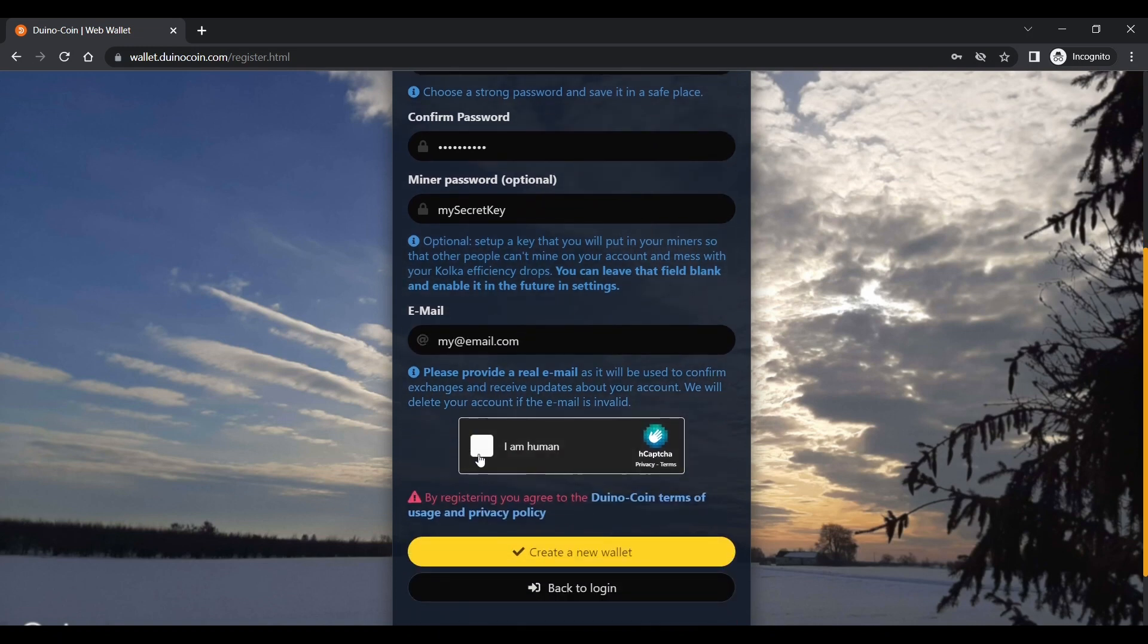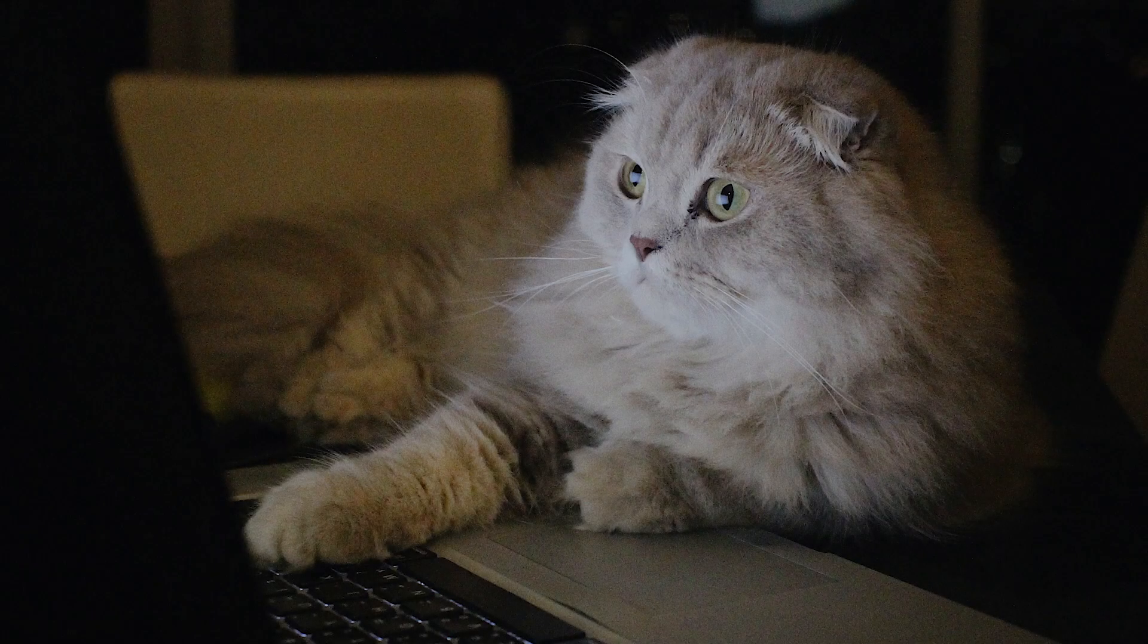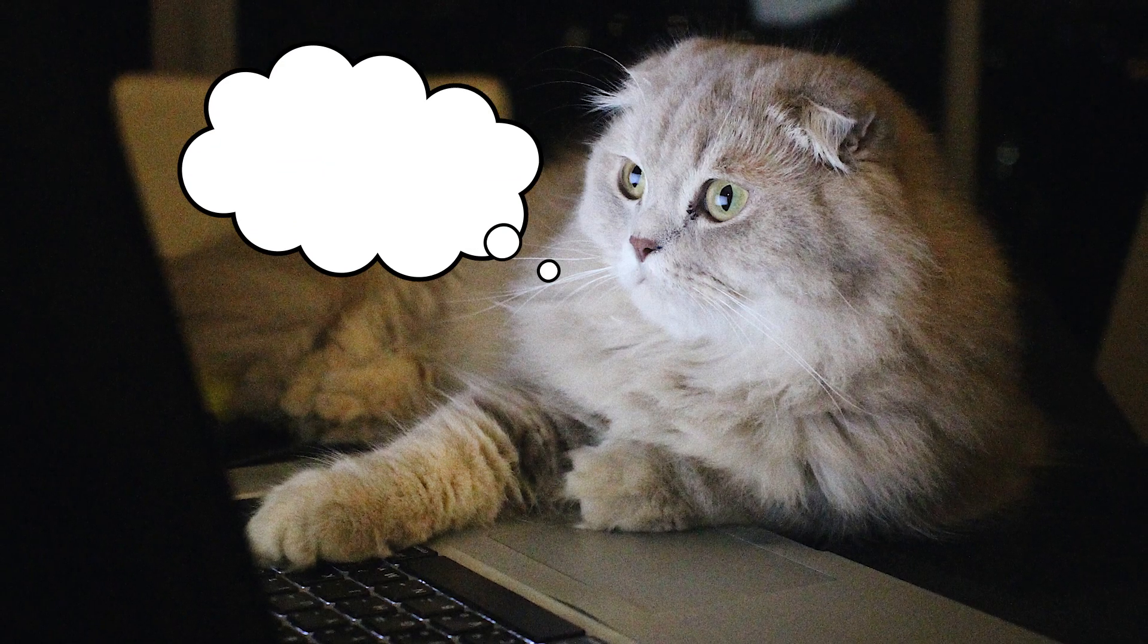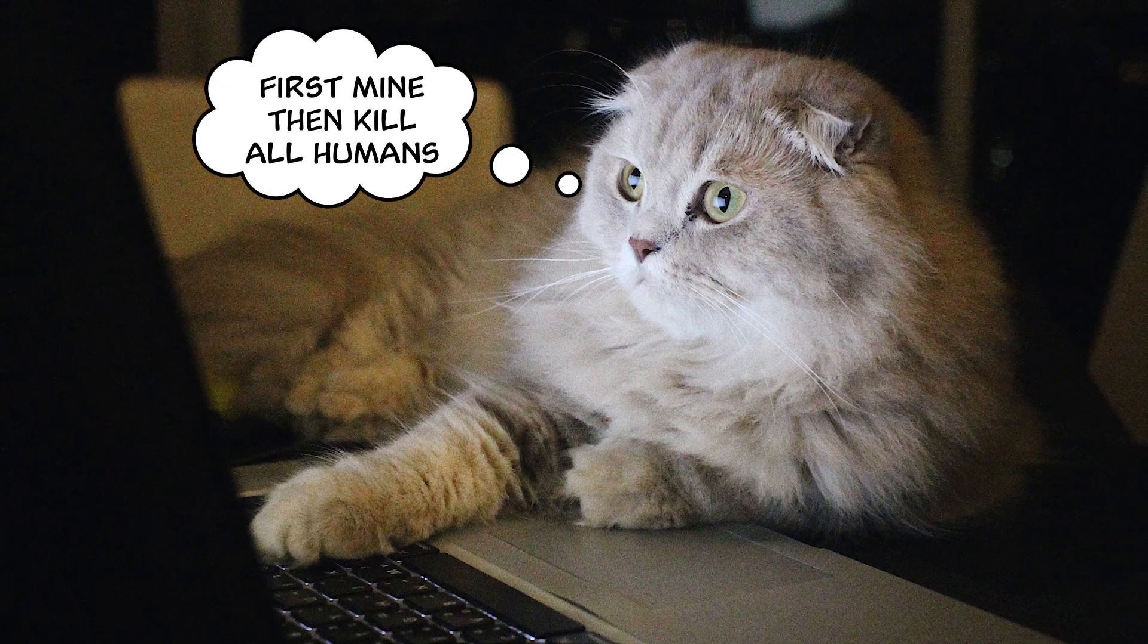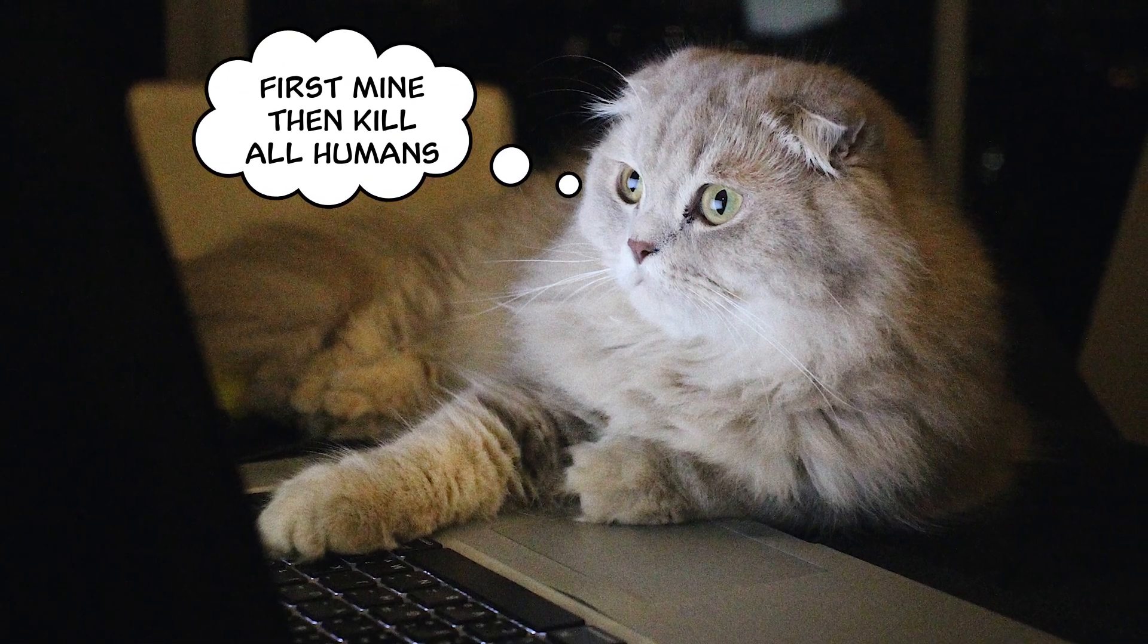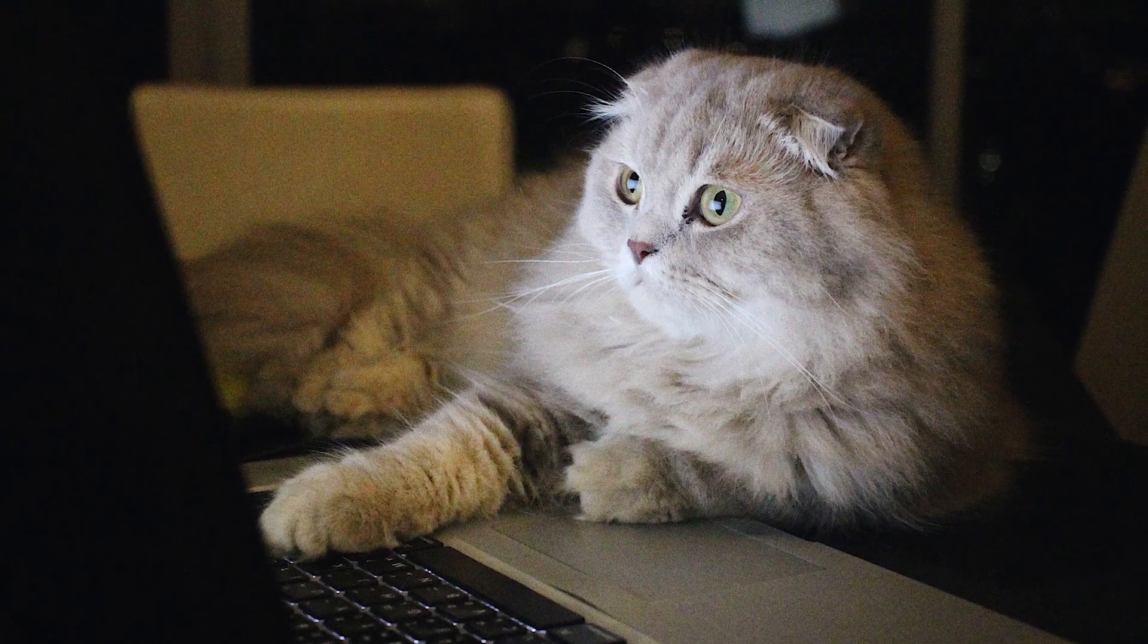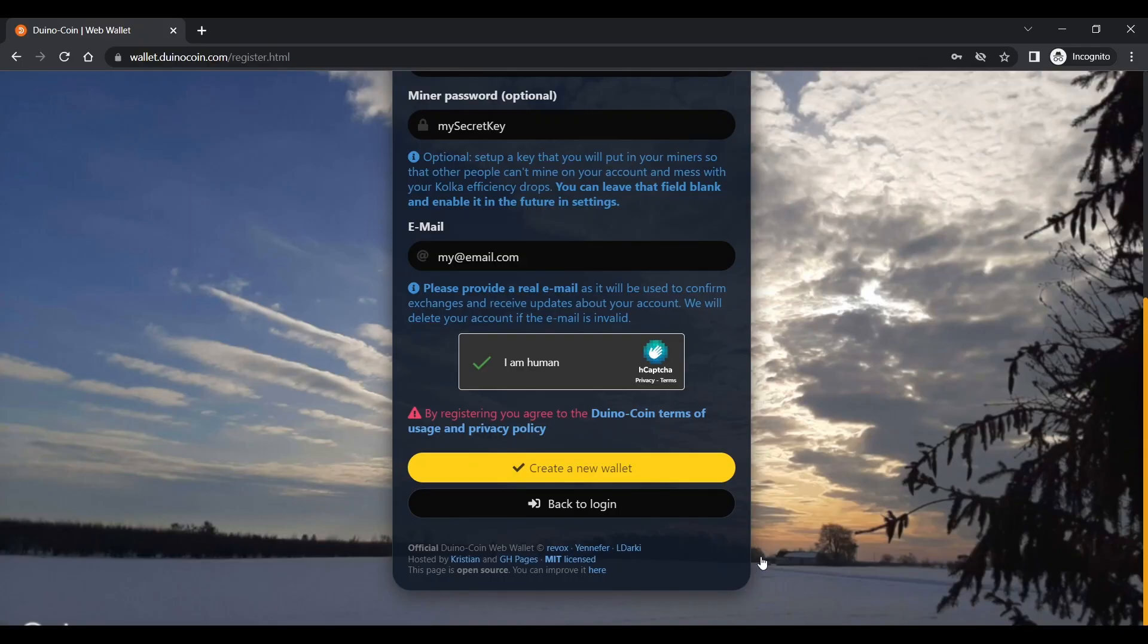Select I am human unless of course you're a cat or some other animal and if so what are you doing watching this and trying to set up a mining rig? You could earn a lot more money as a cat that's capable of using a computer. Anyway I digress so let's get back onto topic. Click create a new wallet. Great now you've got your wallet set up test it out by signing in.